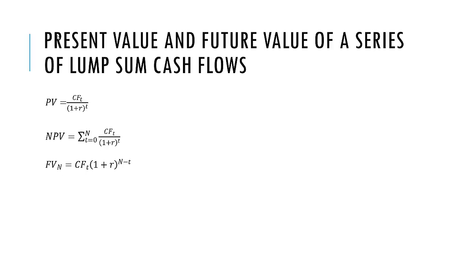In this video, I'm going to review how to calculate the present value and future value of a series of lump sum cash flows or cash flow payments.